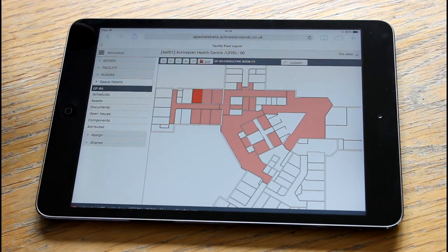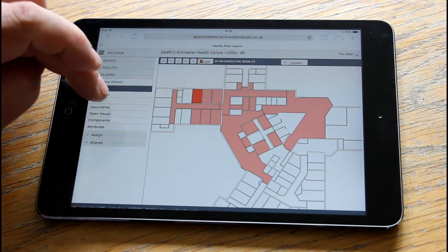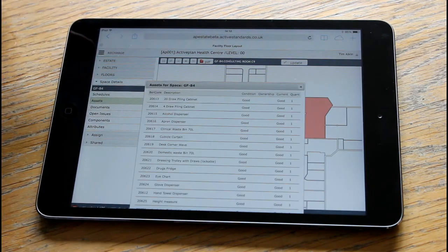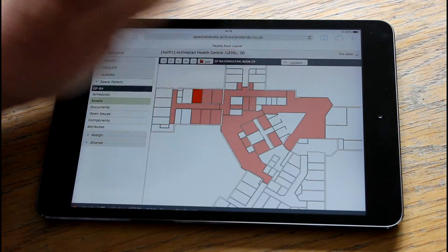Also, we can interrogate the spaces as well. So if it had any schedules in, those will appear here. Any assets, which it has — we can see everything that's in there.